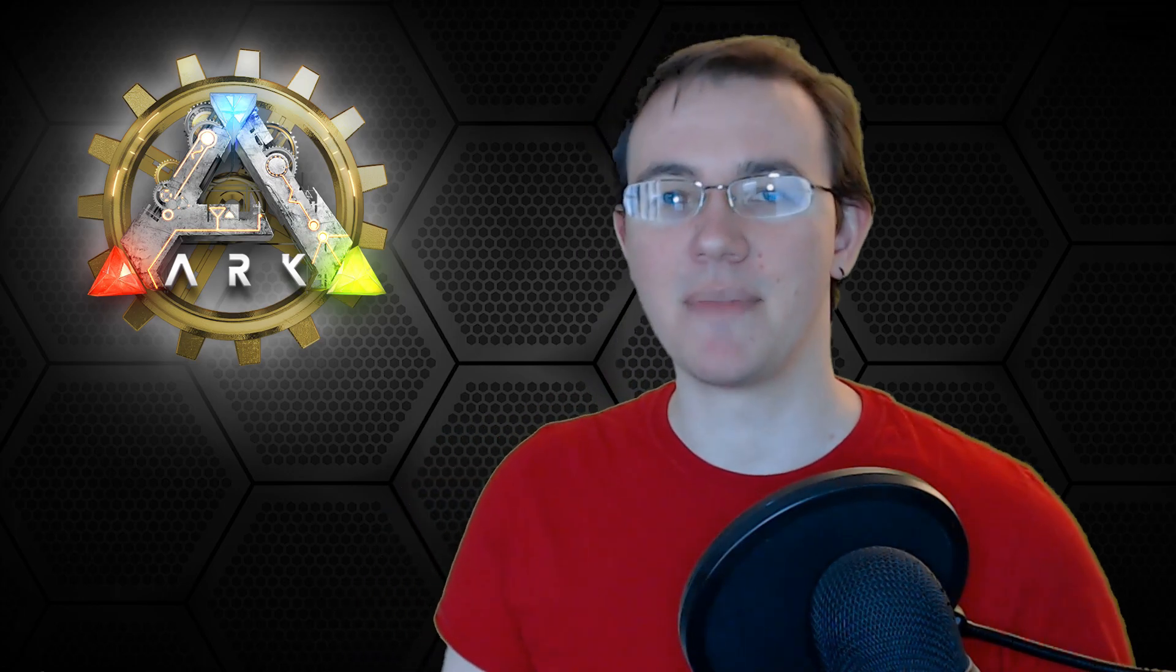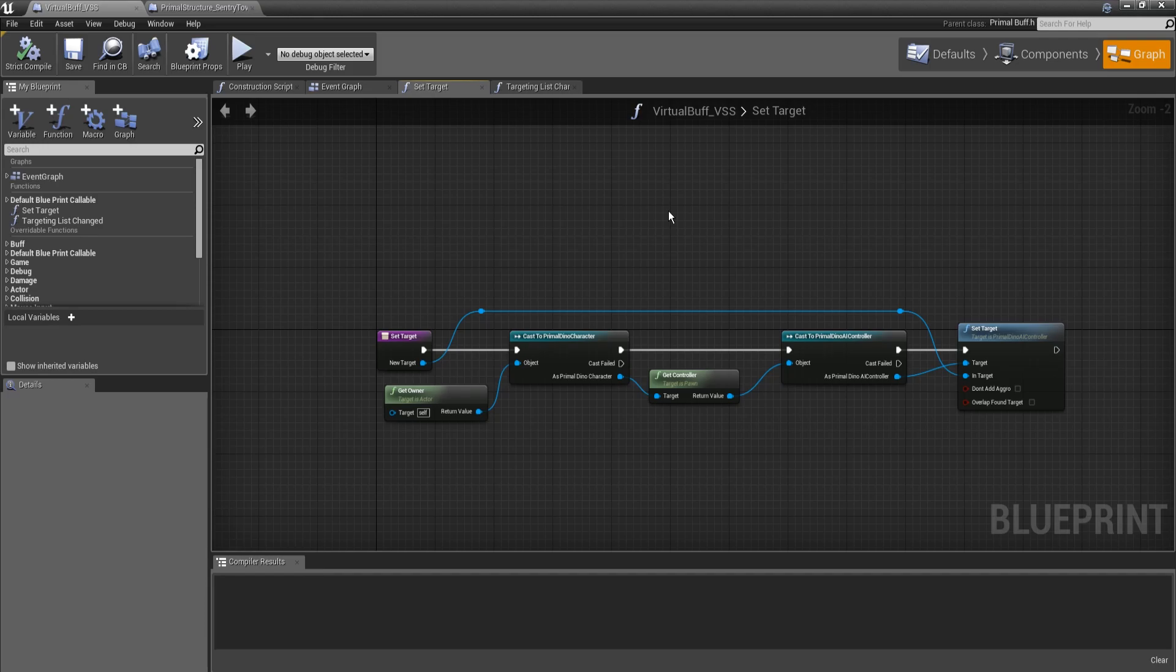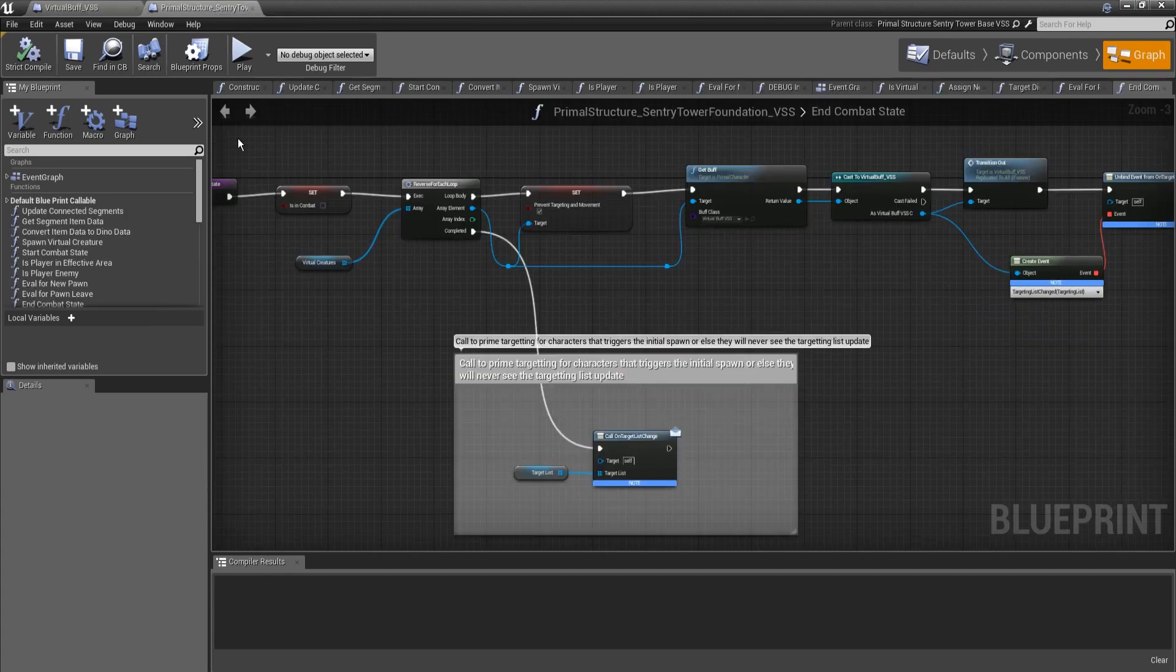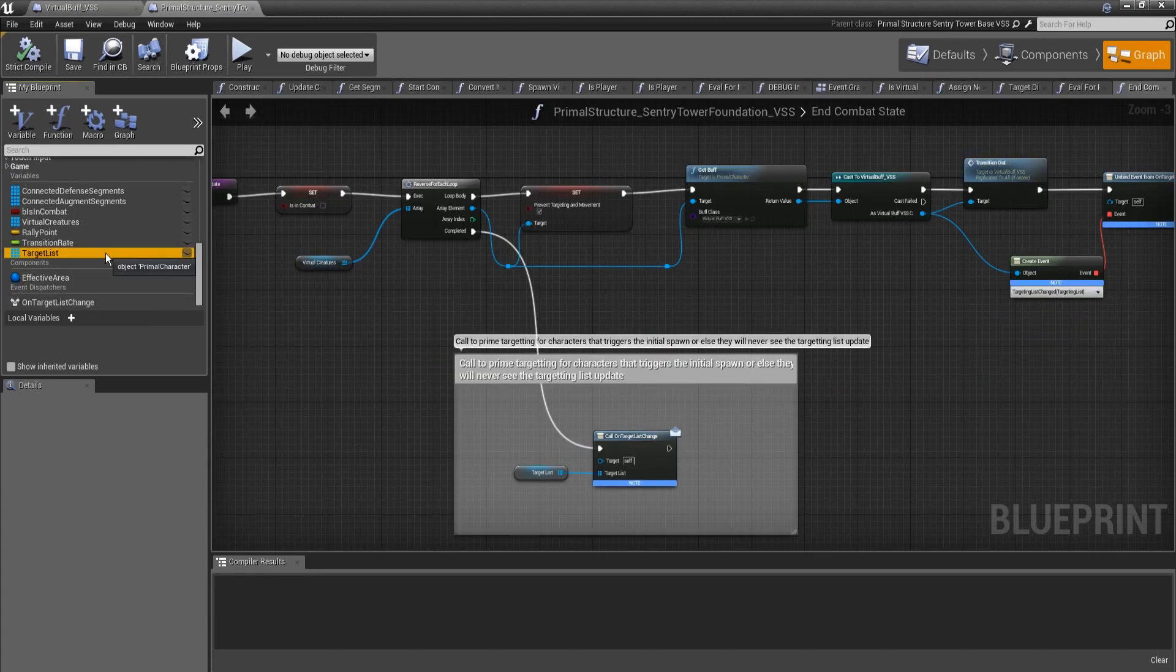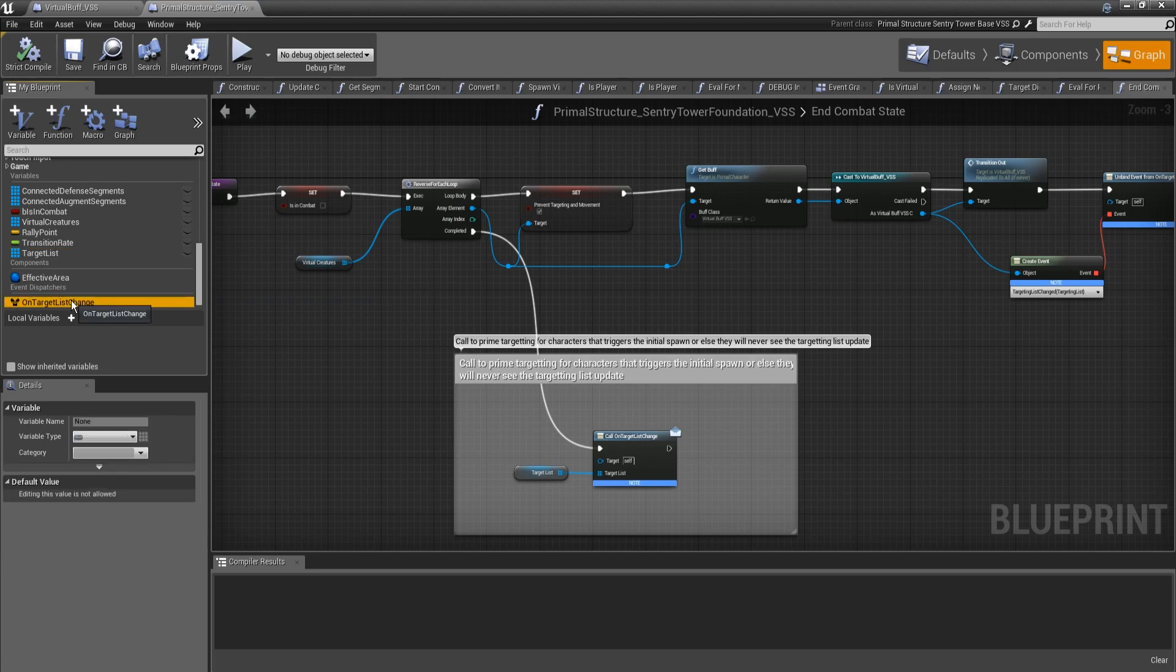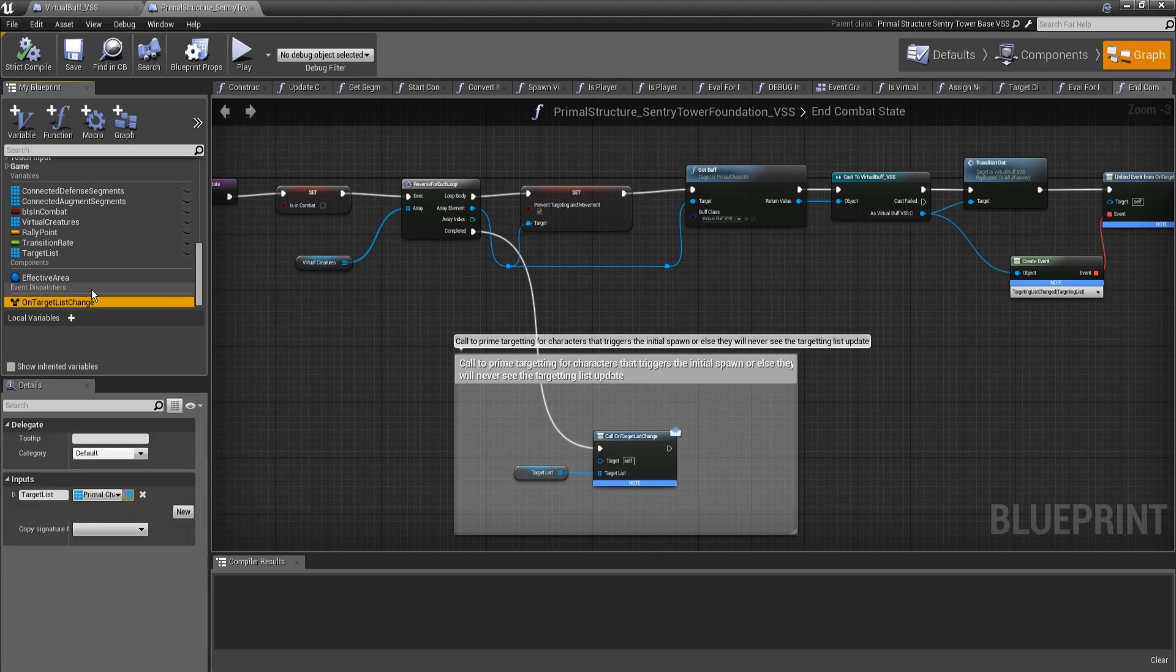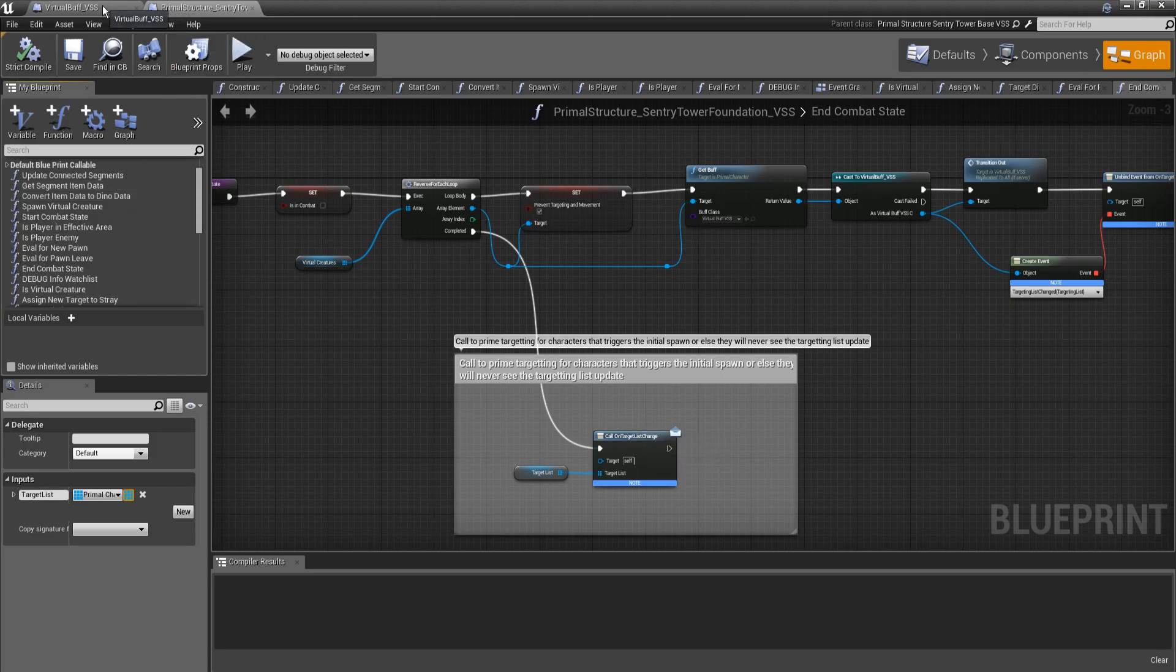So let's go ahead and head over to the DevKit and I will show you what changes I have made to our targeting system. All right, jumping right in, let's see what changes I have made. If you remember correctly, in the last episode, we set up our targeting list and added an event dispatcher that handles notifying things that have subscribed to it of those changes.